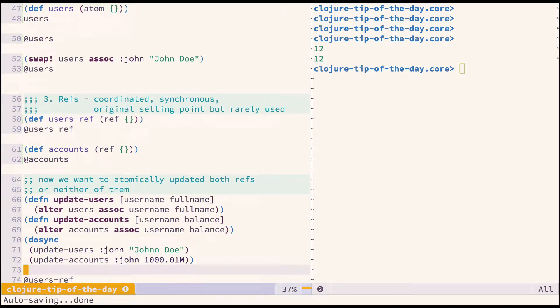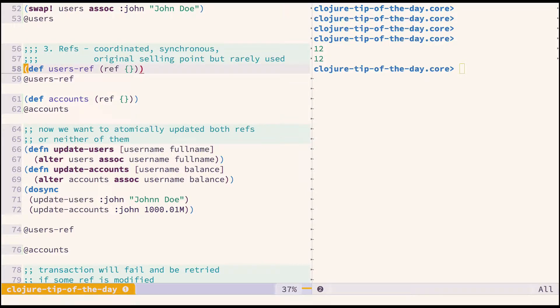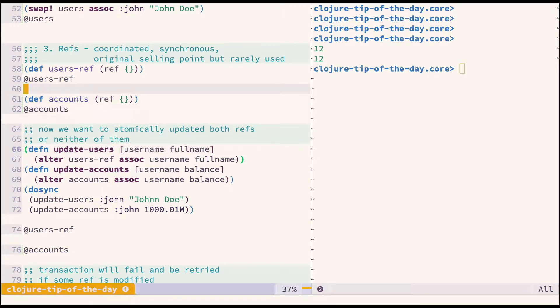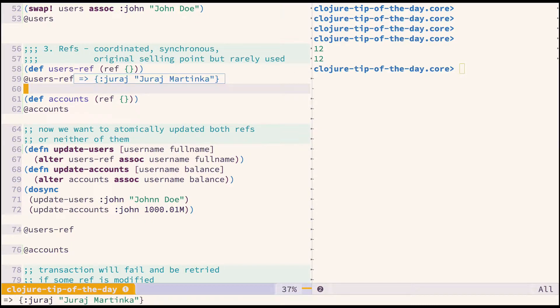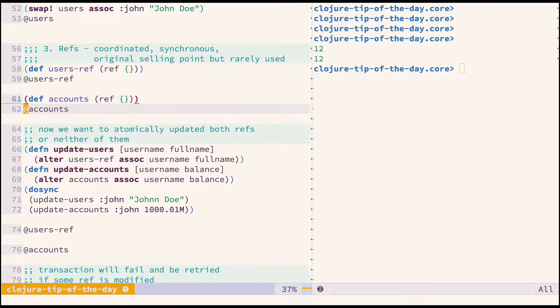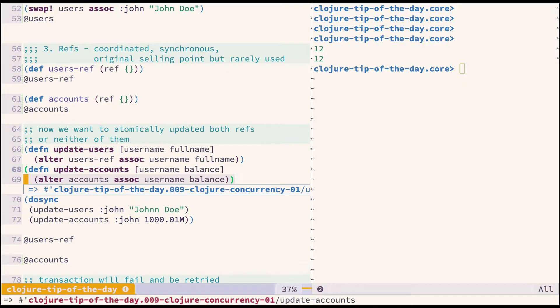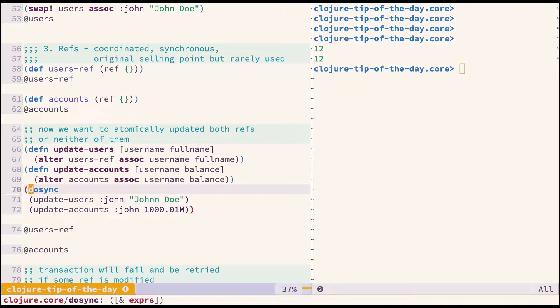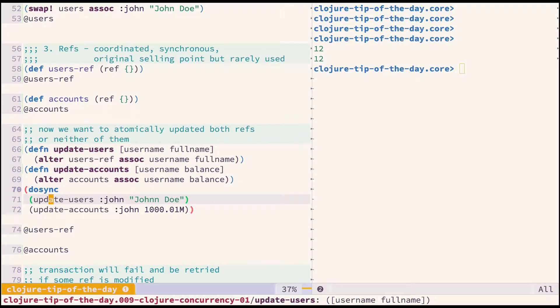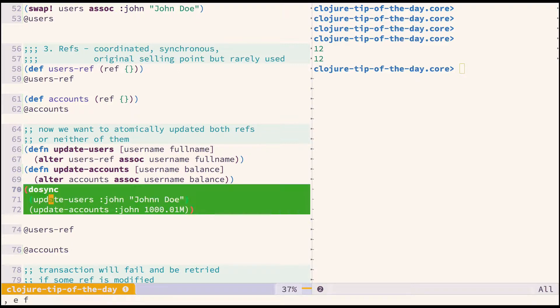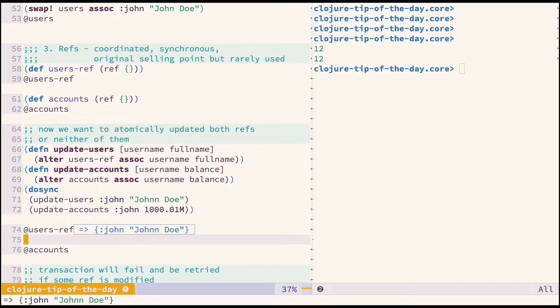Moving to refs, this is something that was mentioned a lot at the beginning of Clojure ten years ago, but now it's not used very often. It's useful when you need to coordinate changes across multiple refs. Let's say I have users-ref and accounts that I want to update simultaneously—either both of them or none of them. I have users-ref which is empty and accounts which is also empty. I need to wrap the alter function in dosync, which demarks the transaction.